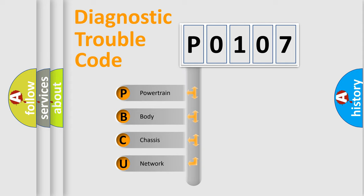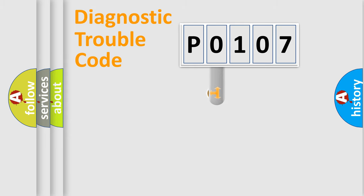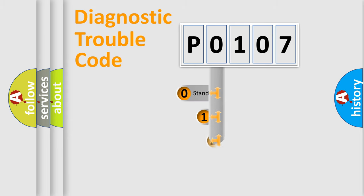We divide the electric system of automobile into four basic units: Powertrain, Body, Chassis, Network. This distribution is defined in the first character code.